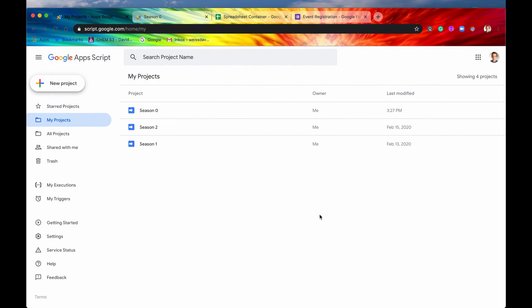In our last episode, when we created our very first project using appscript, really what we were doing was we were creating a standalone script. So since we already covered that in the last episode, let's just look at how to make a web app and a bounded script in this episode.